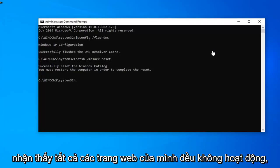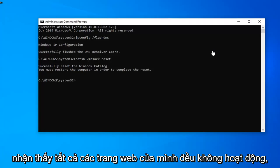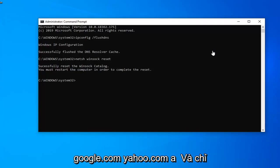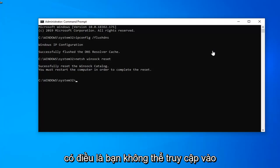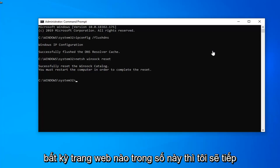But if you're noticing all your websites are down, so if you try typing like microsoft.com, google.com, yahoo.com and just that kind of thing, you're not getting access to any of these websites.